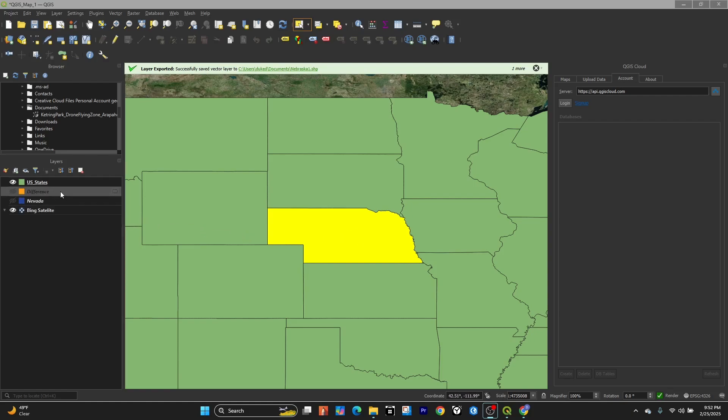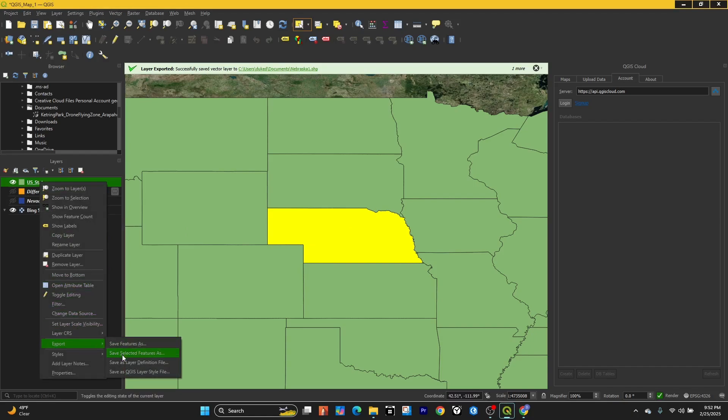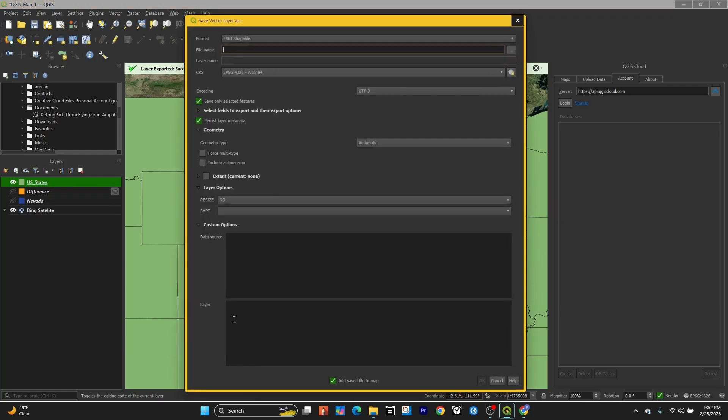What I want to do is go down to export. First I'll right-click on the feature, go down to export, then save selected feature as.